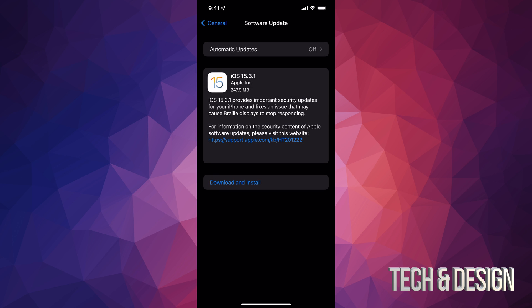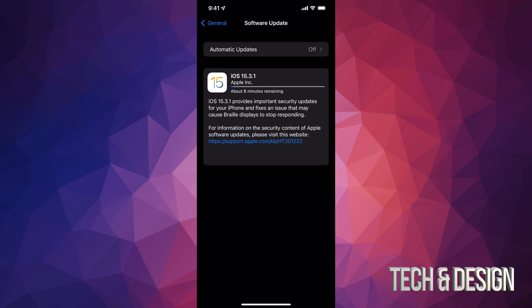Let's just tap on Download and Install. Once you tap on download and install, it's going to do exactly that. It's going to download the update and then install it. During the installation process your iPhone, iPad, or iPod Touch will turn off and on again. It's just going to reset.